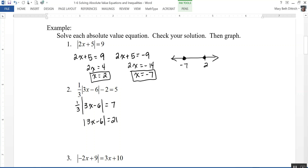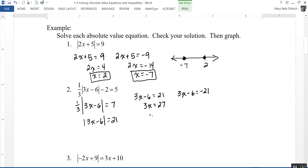Now I rewrite that as two equations: 3x minus 6 equals positive 21, and 3x minus 6 equals negative 21. Adding 6 to both sides of the first gives me 27, and x equals 9. Adding 6 to both sides of the second gives me negative 15, and x equals negative 5.